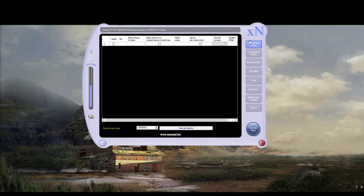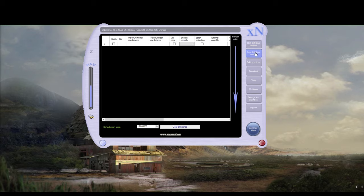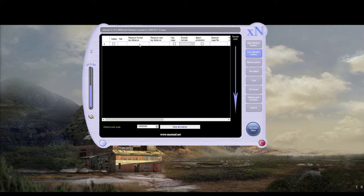And we have high-definition mesh and low. So the bake plane is actually going to go into here, the low definition. Because we are baking that detail, that high-poly bolt, to the plane, which is the low-poly. Now, for example, if you were baking an object, then the low-poly would go in the low-poly. The high-poly would go in the high-poly.